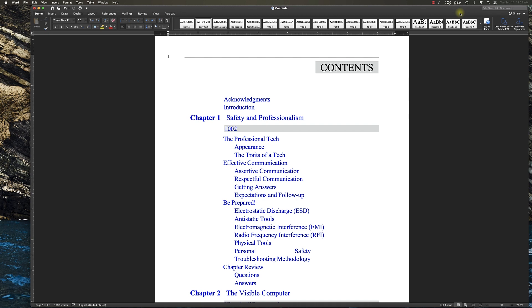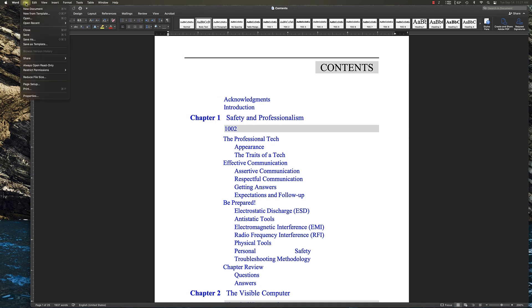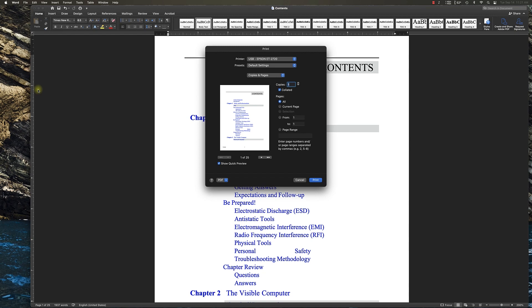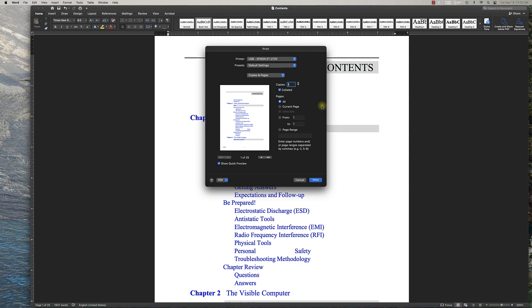We'll start by opening up our document. It's already formatted and ready to go. In Word, we're going to go up here to File, then down to Print. This is the screen that pops up on a Mac, and we're using a Mac with the latest OS X.